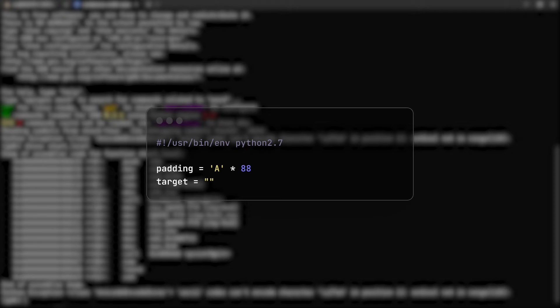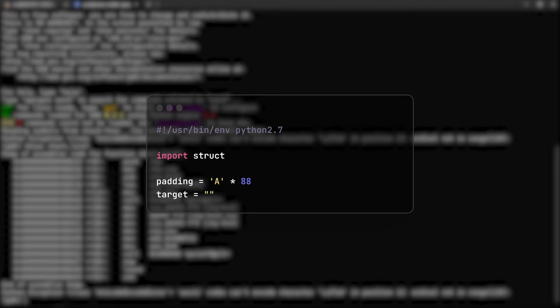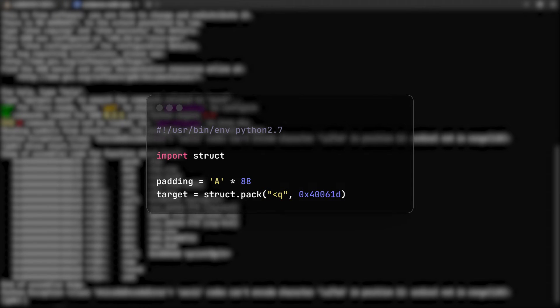Now, in order to properly format it so we correctly jump, we can make use of the Python lib struct. It's a library which can, as its name implies, convert Python values to binary equivalent. We will invoke the function pack from it and provide it a filter for how to pack the address, this one, and the address itself of course. The first character of the filter specifies little-endian and the second, which is q, will specify the type long long, which is basically 8 bytes of size.